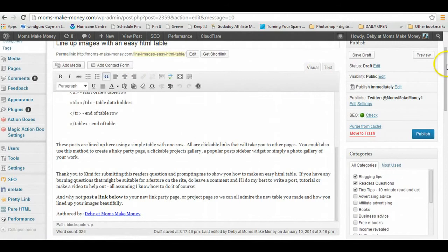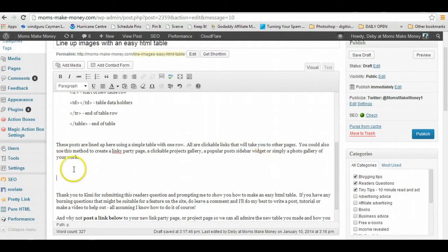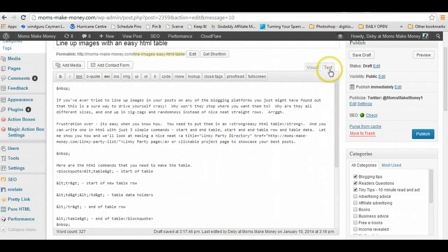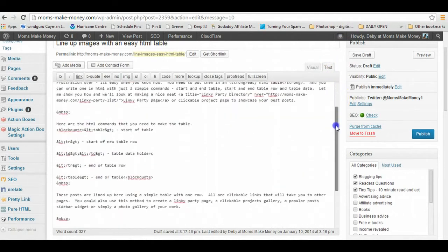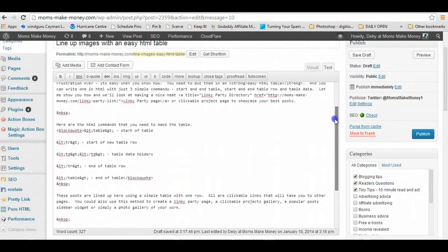So here is my draft post. I'm in the visual editor and I've decided that I would like to put my table in here. I'm going to have a table of two rows and each row will have three boxes. So when we switch over to the text viewer, sometimes it's kind of hard if you've got a lot of things already written to find out where you are on the page.